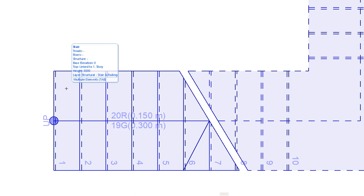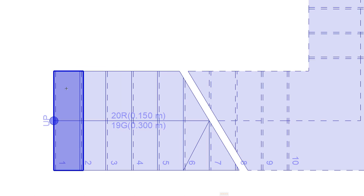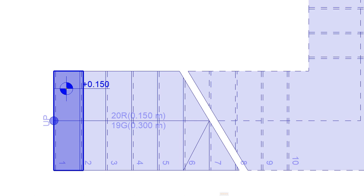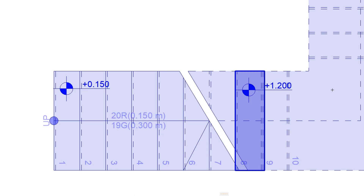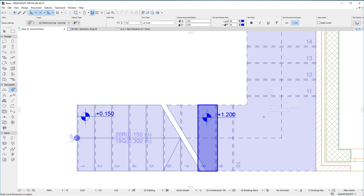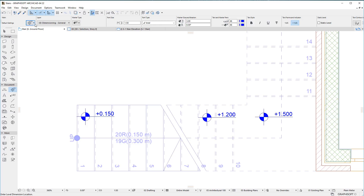To dimension the top level of a stair tread, use the Tab key to toggle through overlapping components of the stair and other elements, until the desired tread is highlighted as indicated by the info tag. Then click to place the Level Dimension. You can similarly dimension the top level of the stair landing tread or stair landing structure.